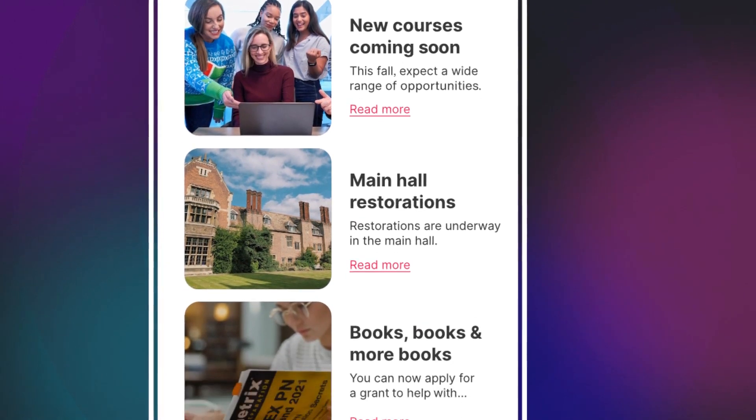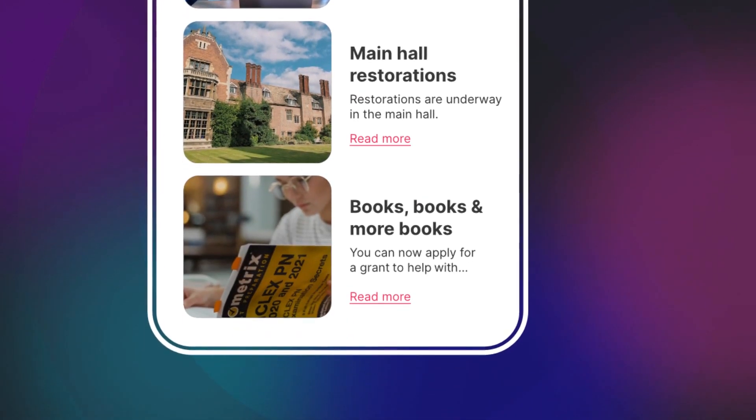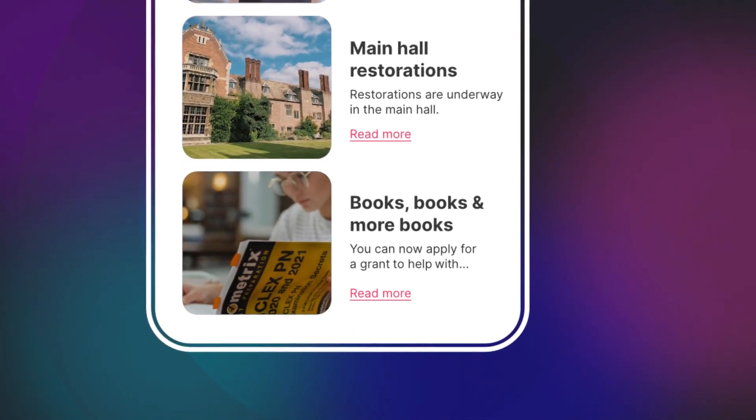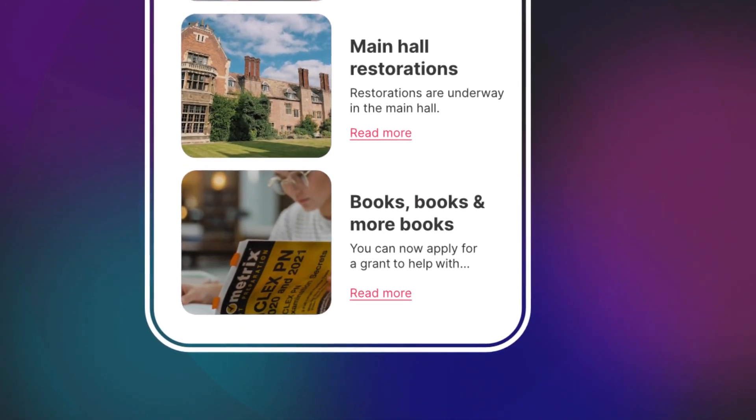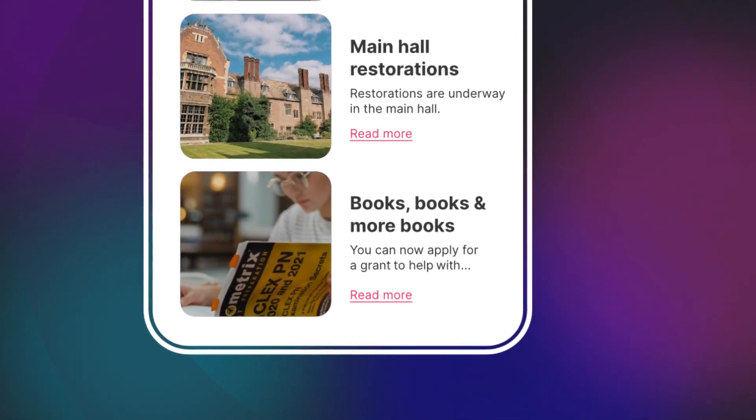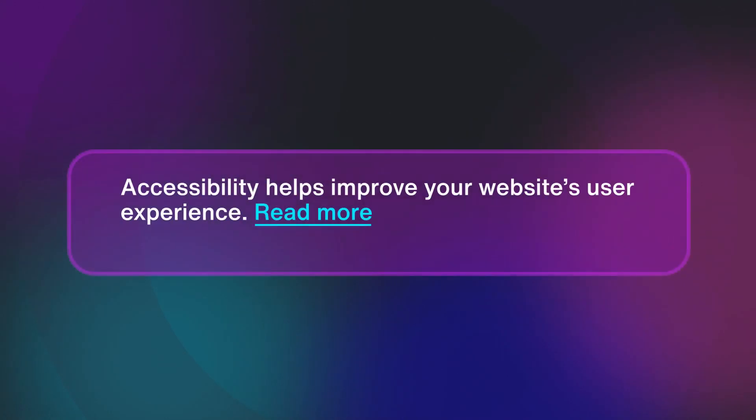The easiest way to fix this is by adding context to your link text. Take this sentence for example. Accessibility helps improve your website's user experience. Link, read more.